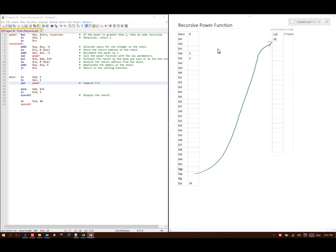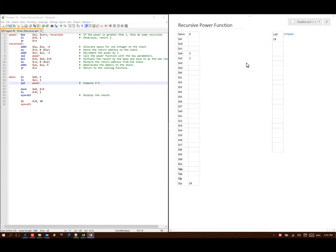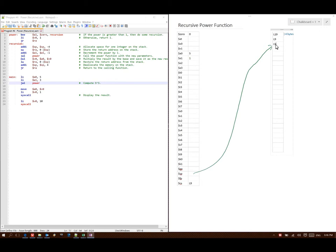Then I'll subtract 1 from A1 and then I'll jump and link to power. So I need to go down and set my return address to be the next instruction, which would be line 9, and then I'll start running again from line 1. A1 is not equal to 0 so I will go to recursion where it says move the stack pointer down again. Next it says store the return address at stack pointer plus 0, so I'll put in a reference to line 9 there. Line 7 says subtract 1 from A1, so A1 is now 0.